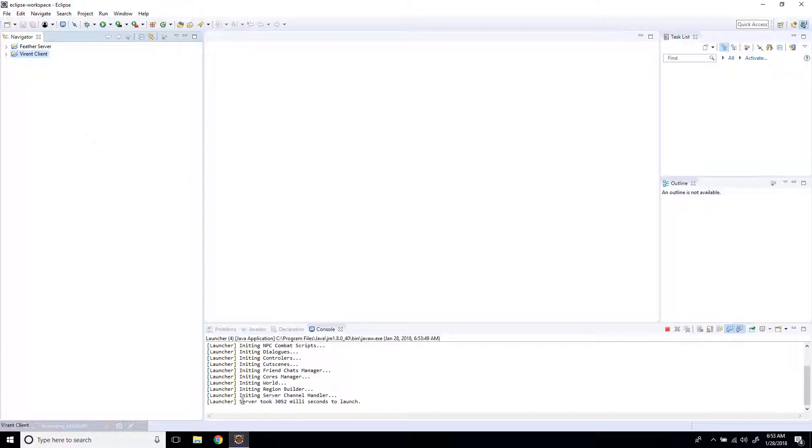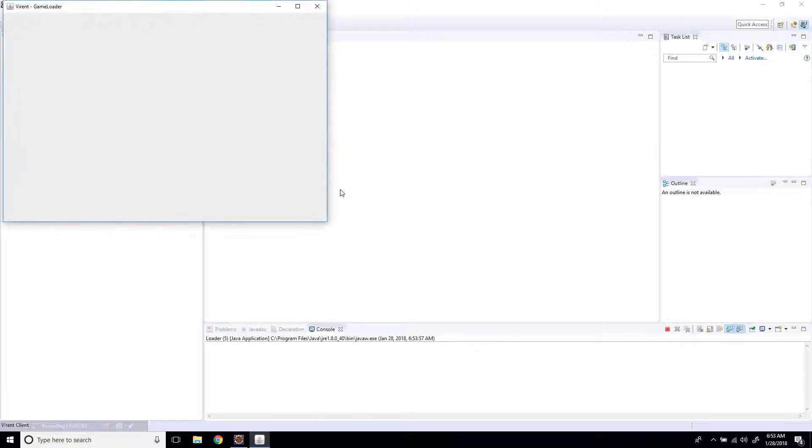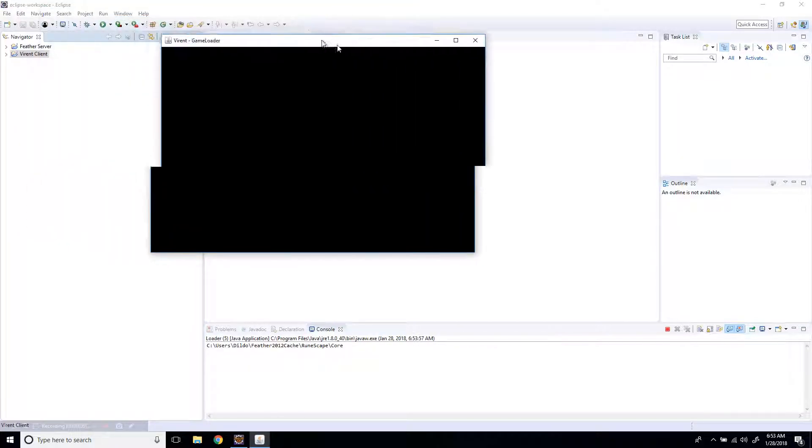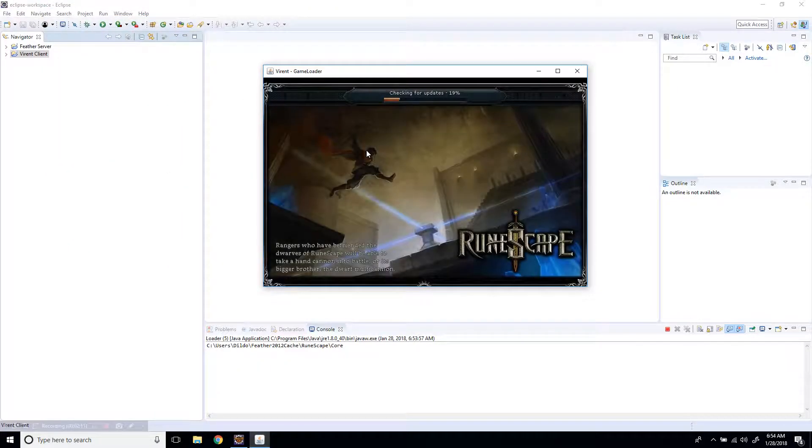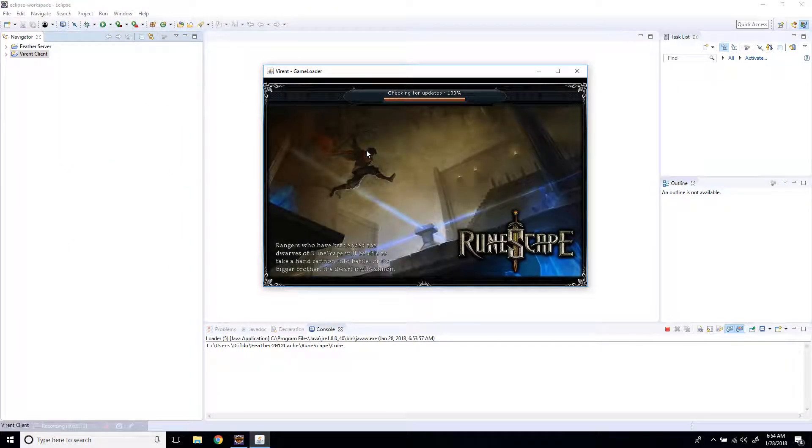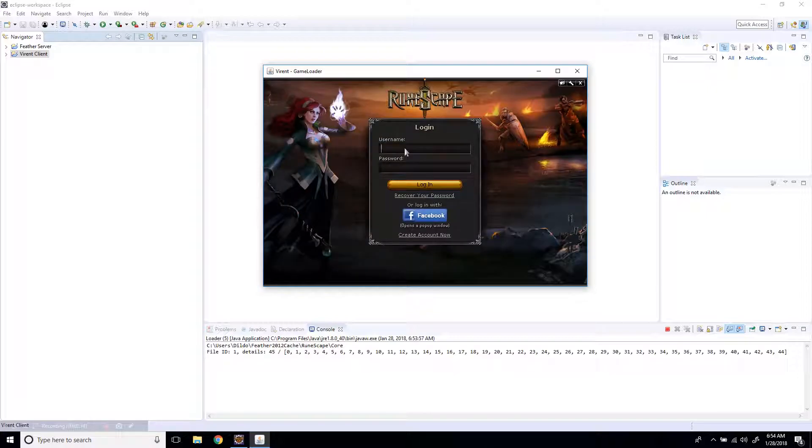Now once it says right here, server took, you go to your client and do the same thing. And here we go. It's opening now. So here we are. Let's log in.